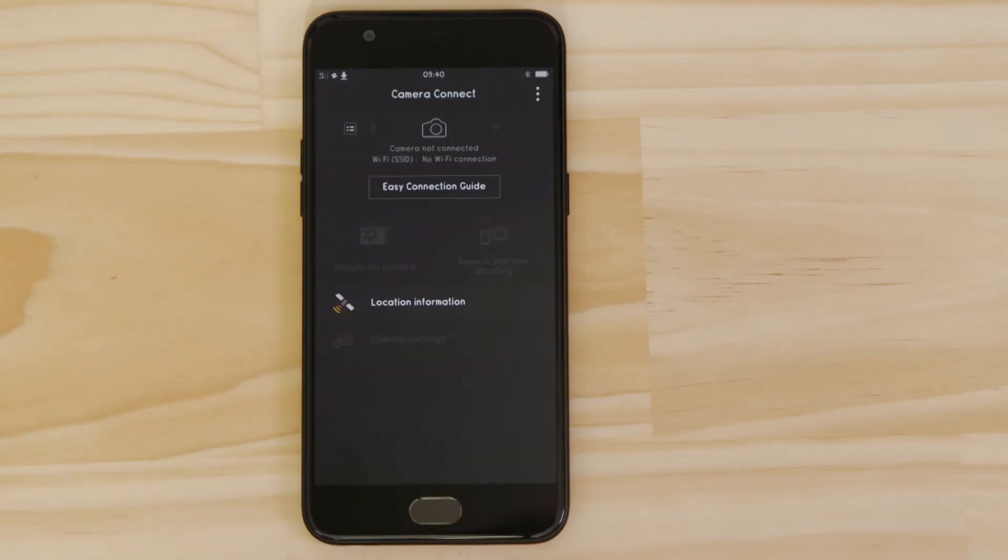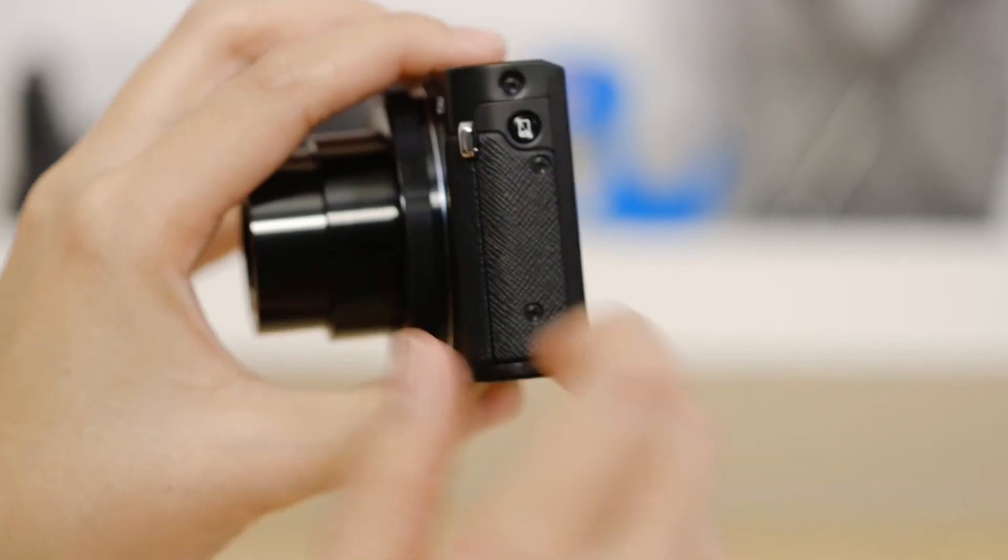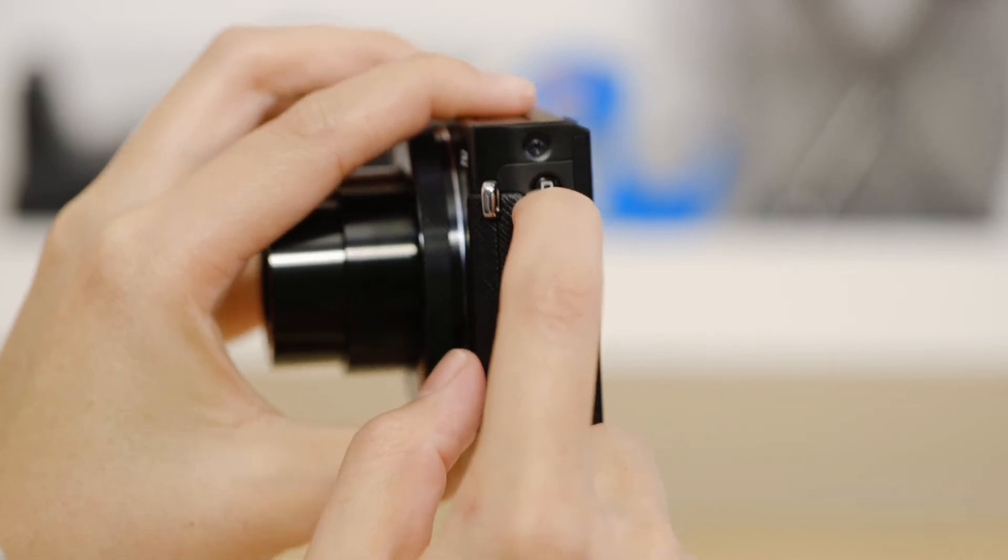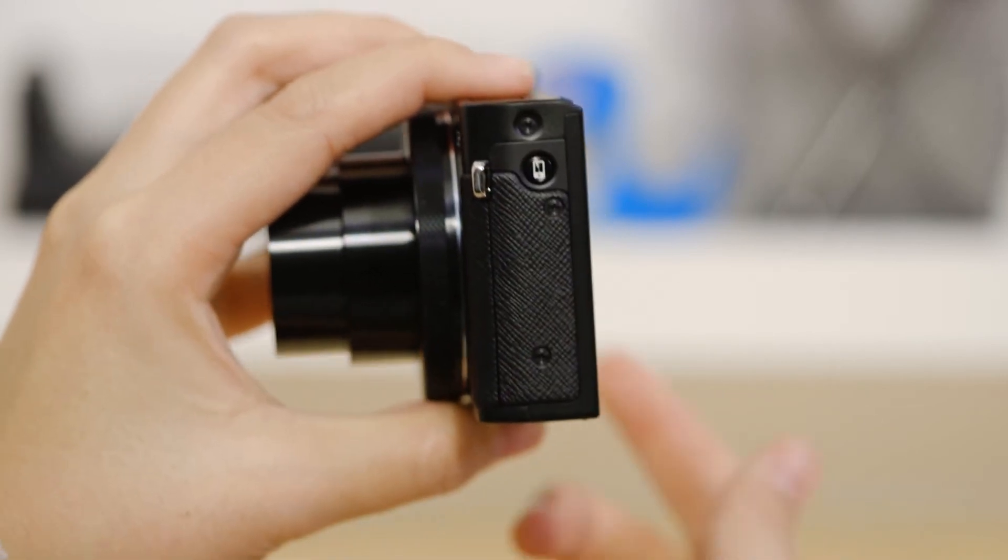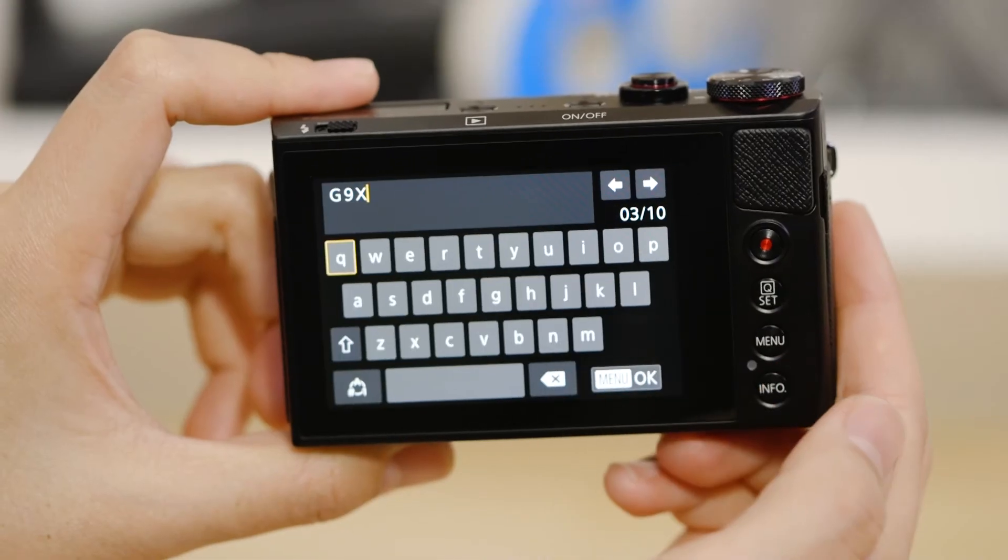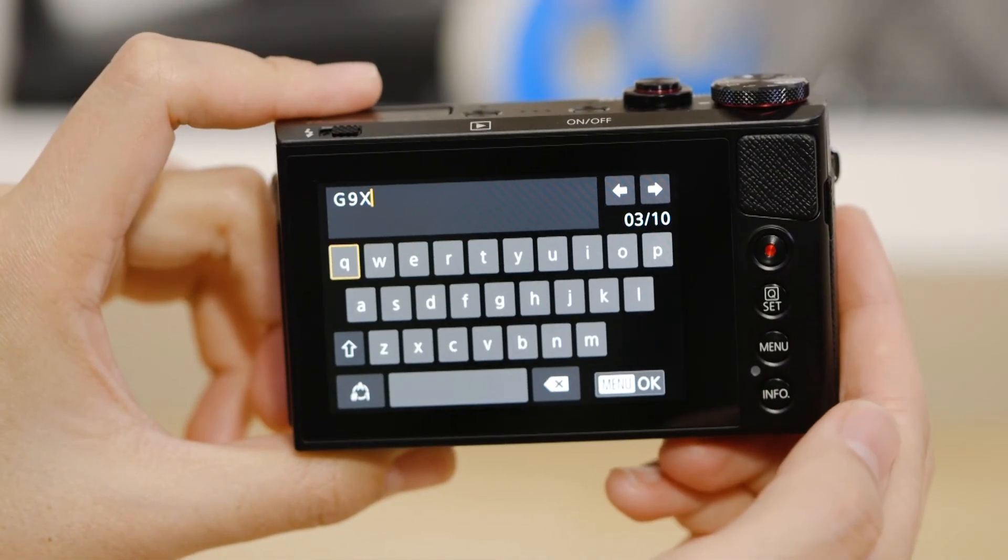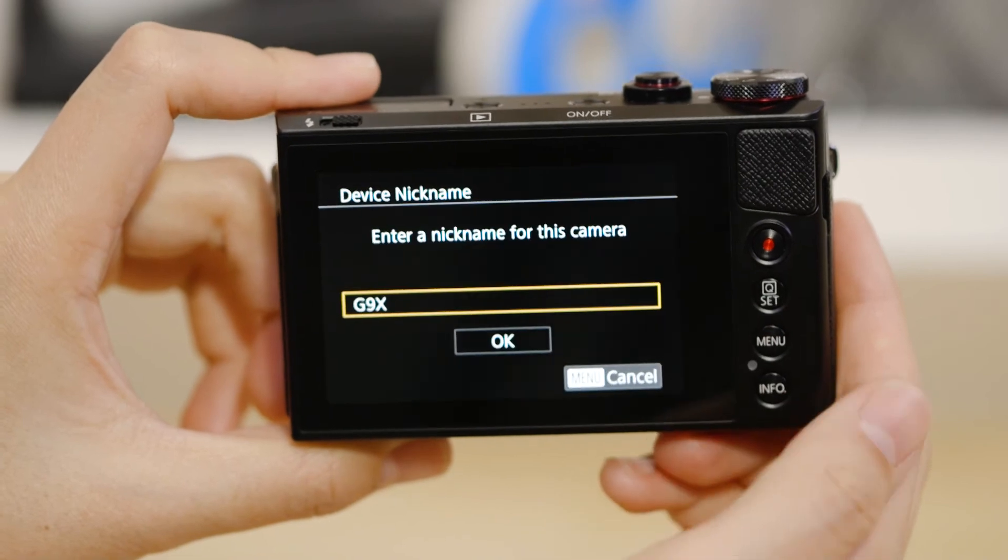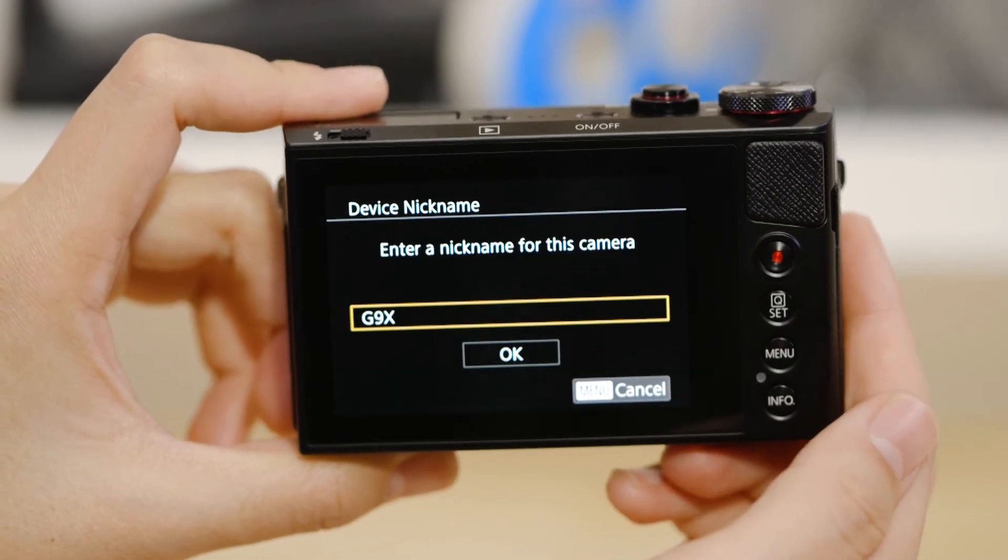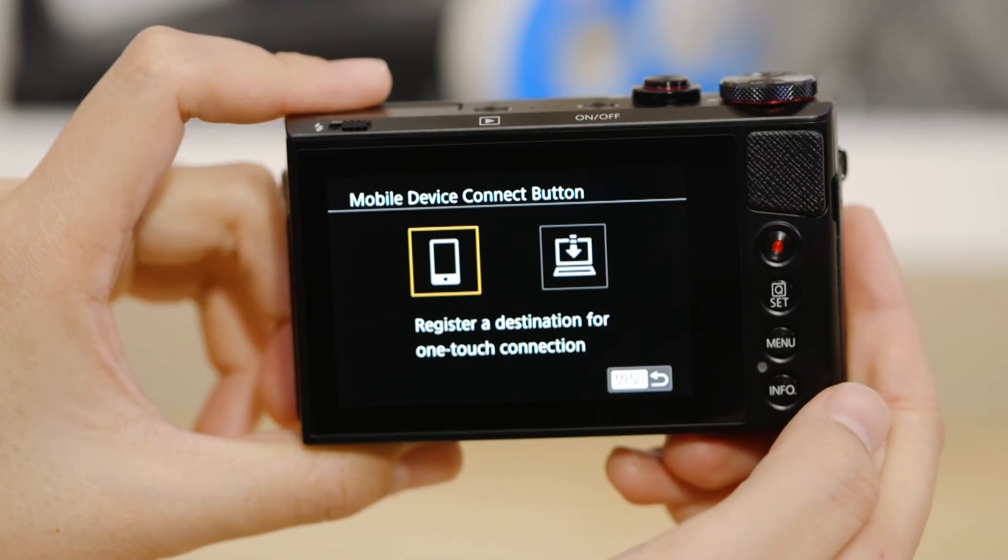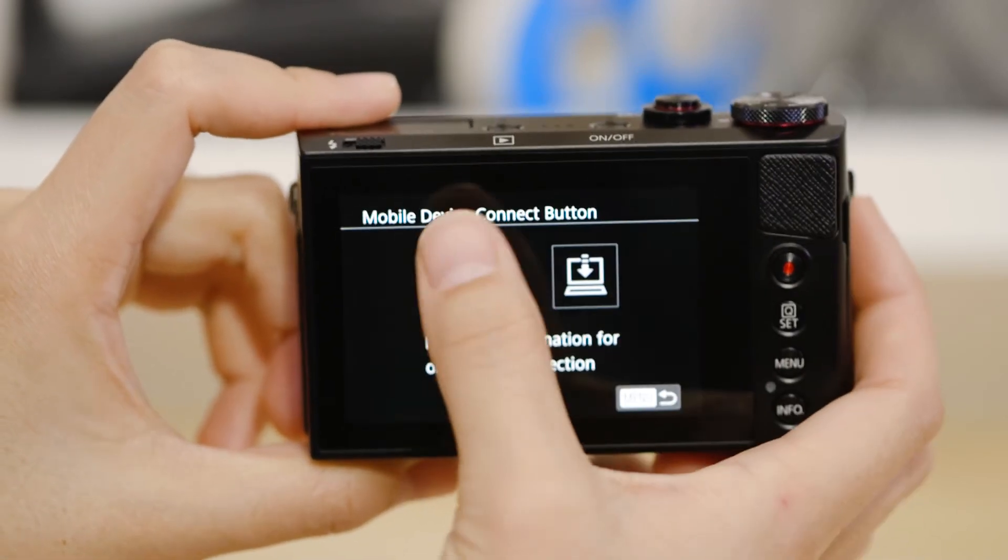Make sure you're on this screen. On the camera press the device connect button. If this is the first time you've pressed that button you'll be asked to confirm the camera's name. Next select the smartphone icon that appears.